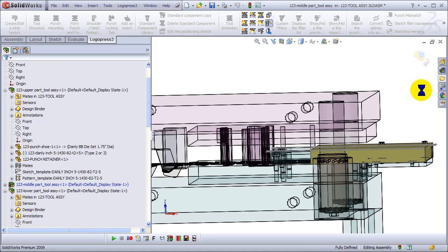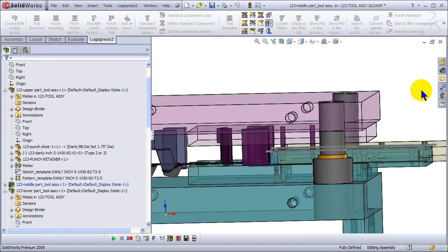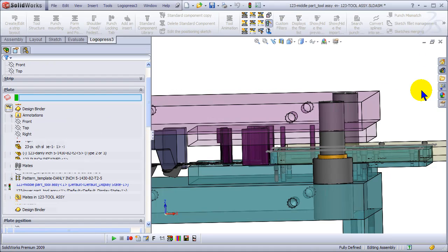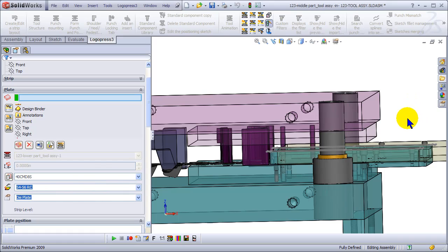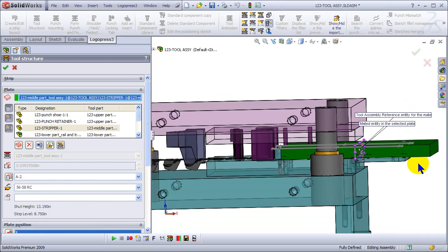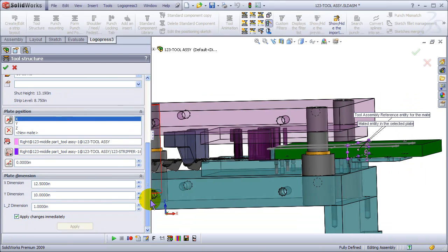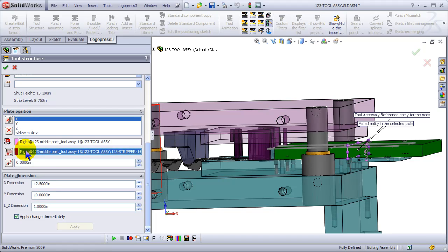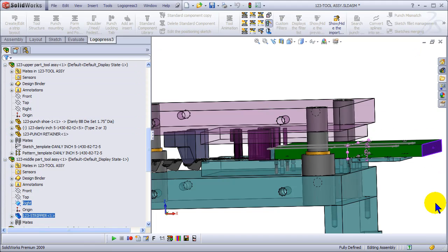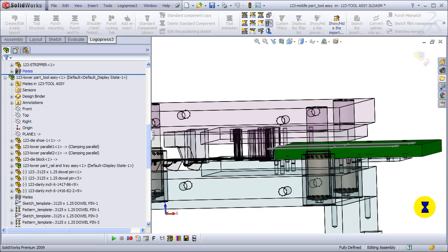And again, it's got a right-hand plane that's in the center of the part, so we'll have to change that mate. Again, no digging around in the tree - it's right here. Super interface.